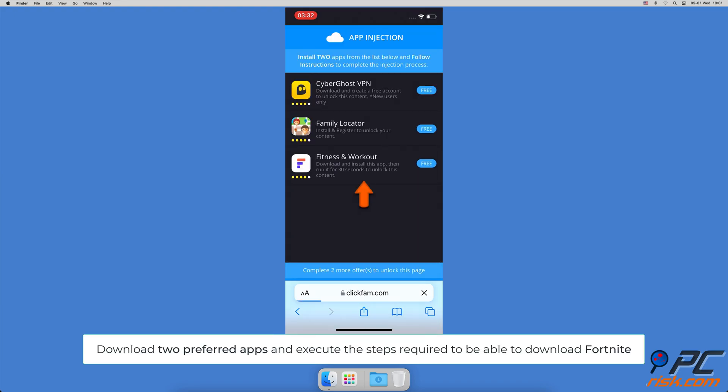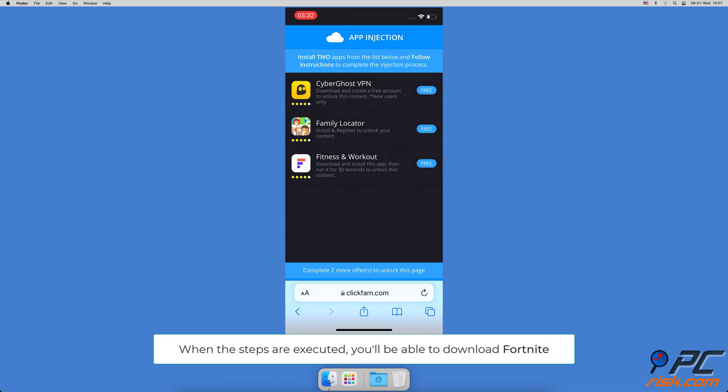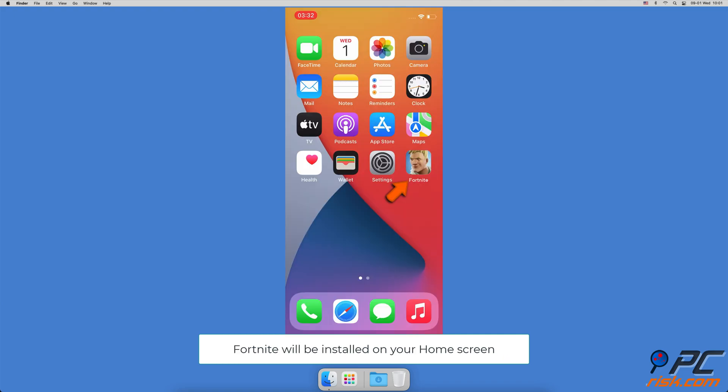Then, you'll need to download two apps and execute the steps required to be able to download Fortnite. When you executed all steps, you can start downloading Fortnite. When the download is complete, you'll be able to start playing Fortnite on your iOS device.